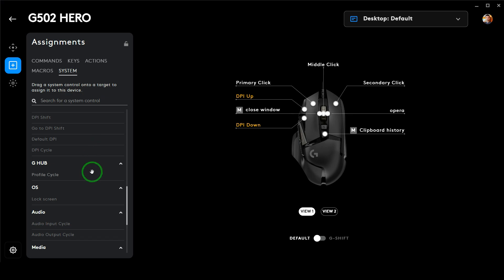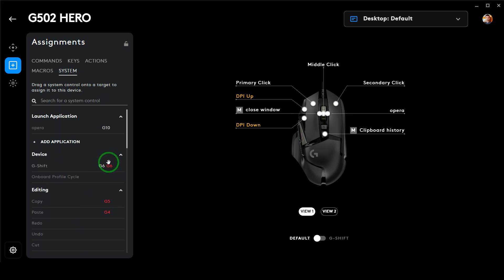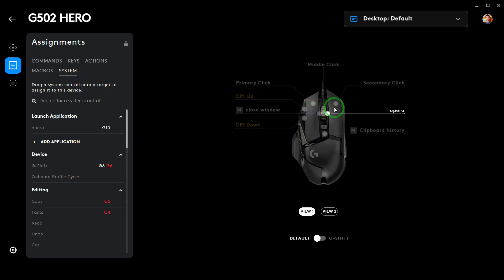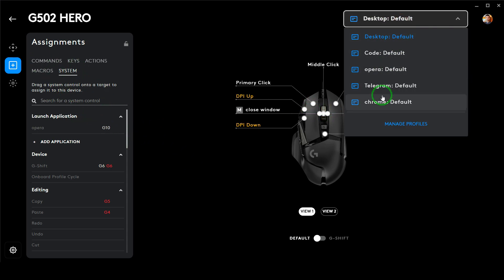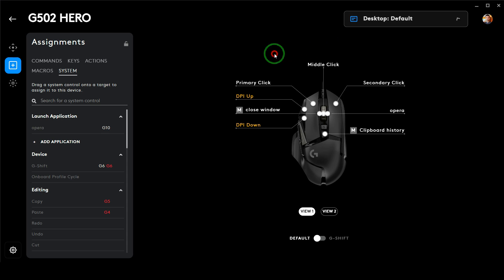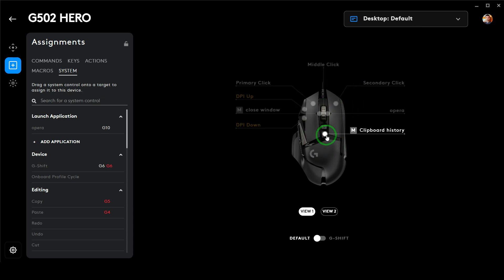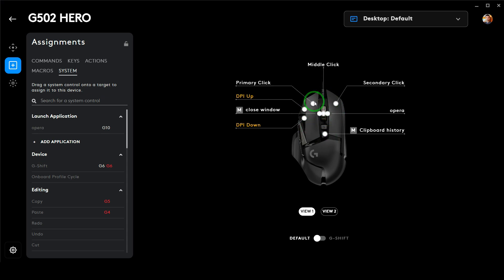To assign different buttons to different actions, you first need to select which profile you'd like to set this for. Normally the desktop default is used unless you specify a specific software. If you are in idle mode or not using any software-specific button profile, you can simply utilize the 11 customizable buttons.